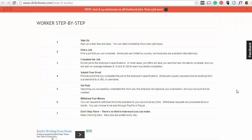So if you want to get set up as a worker on ClickJaws, you just need to sign up. Then you can find a job that you can complete. Some jobs are limited by country, but most are available worldwide. Then you complete the job to the employer's specifications. On average, you earn between 15 cents and a dollar for each successful completion. You submit your proof that you've completed the job.